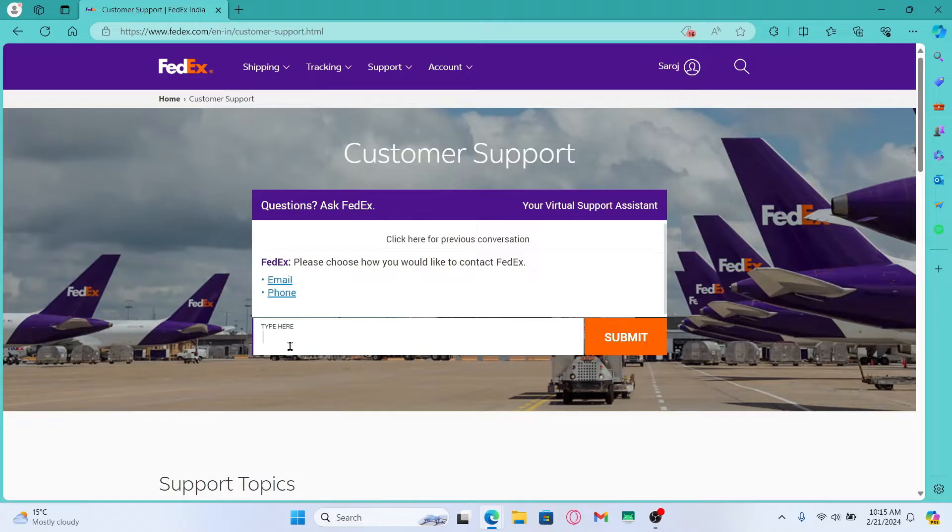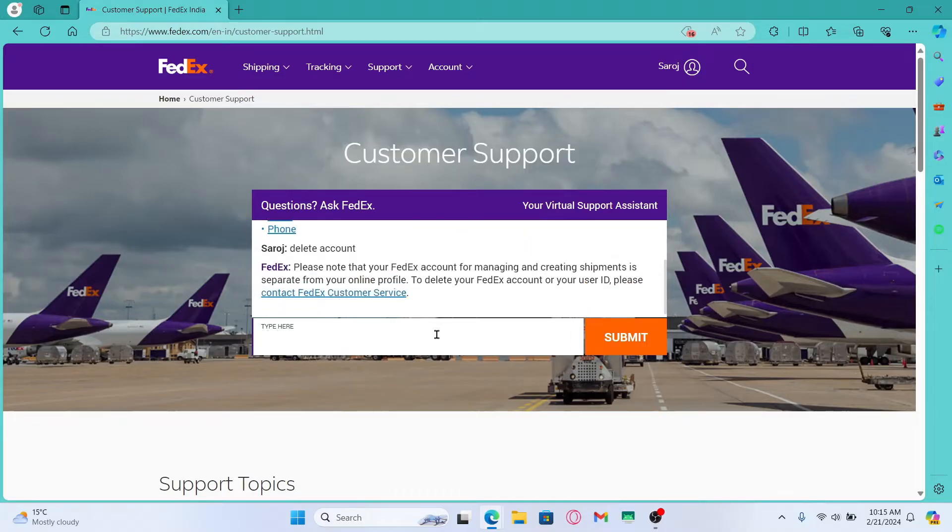Now within the text box just type in delete account and click on the submit button. You will then find the contact FedEx customer service option.